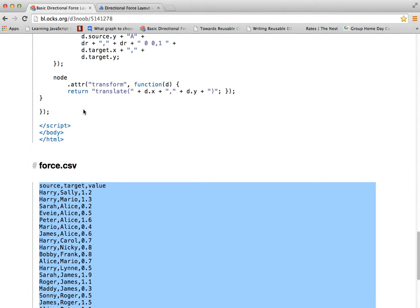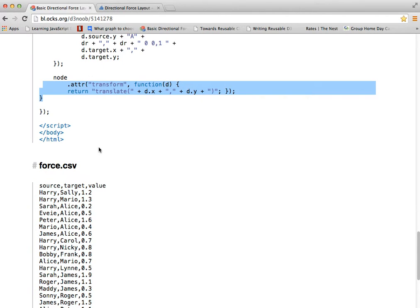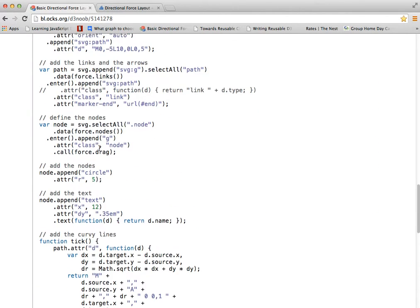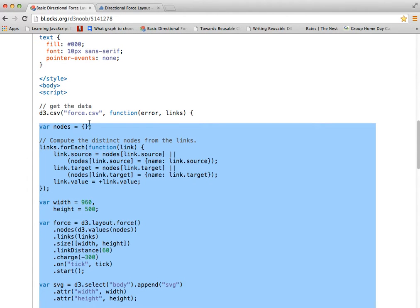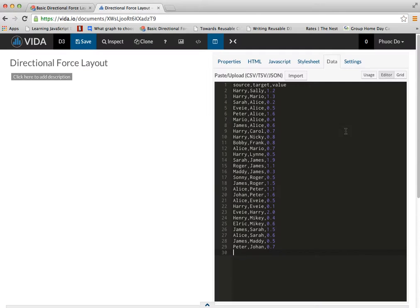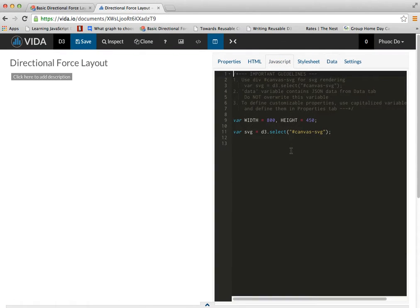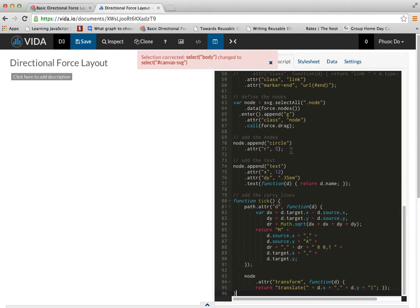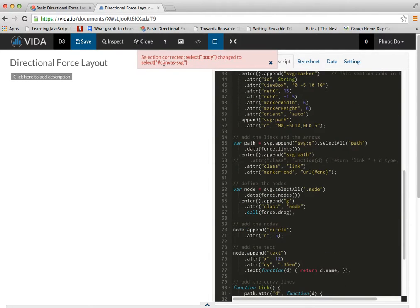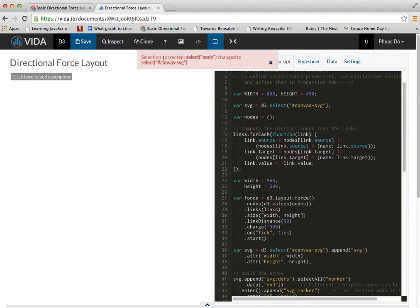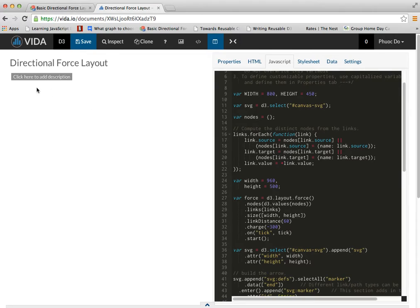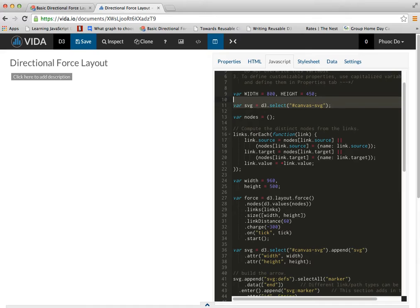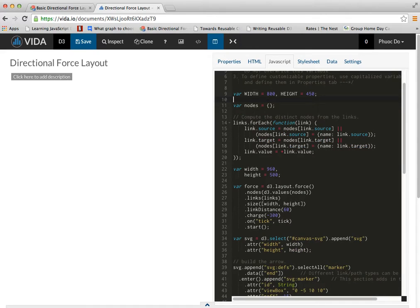And then I'm going to do the JavaScript code. I don't need to copy the D3 load part here since Vida.io will have its own way to handle it. And notice that it's automatically renamed mySelectBody to select CanvasSVG. Because CanvasSVG is a development in Vida.io. I'm going to remove this part.